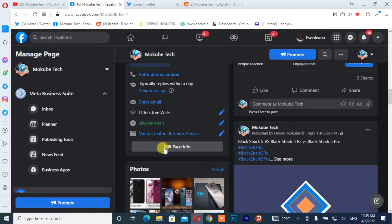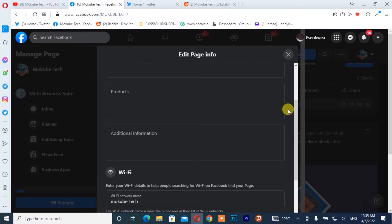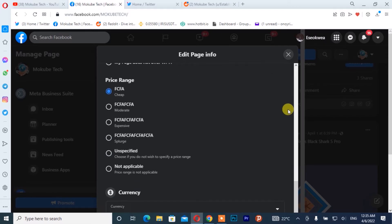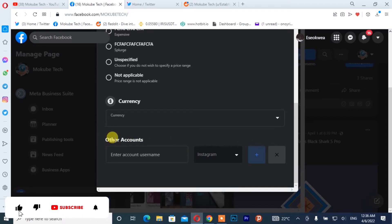Once you are there, you click on 'More', after which you scroll down. You can see 'Other Accounts' — here you need to insert your other accounts.